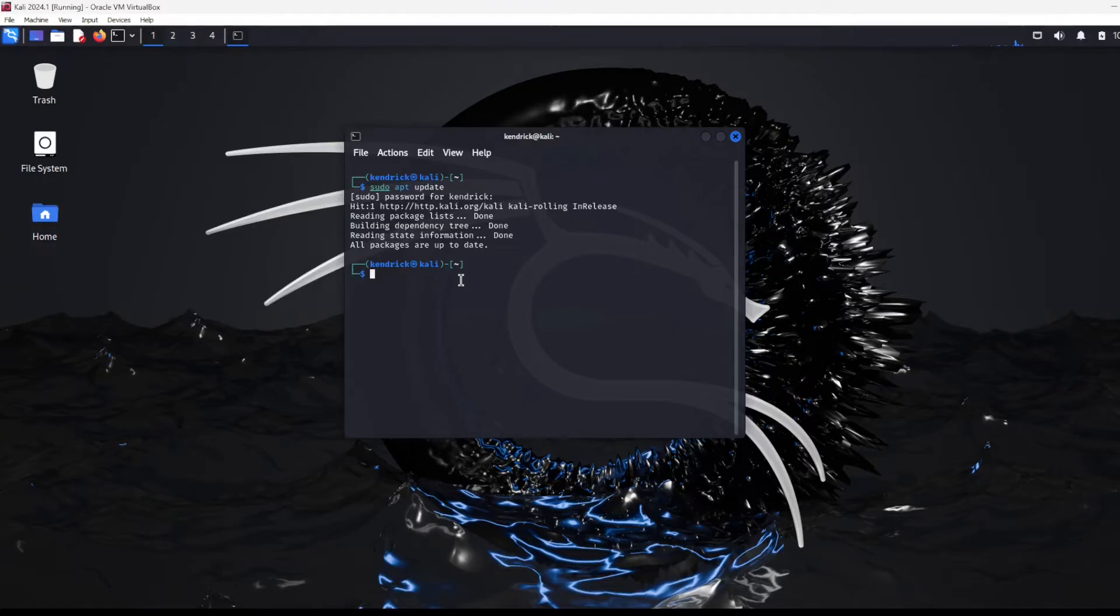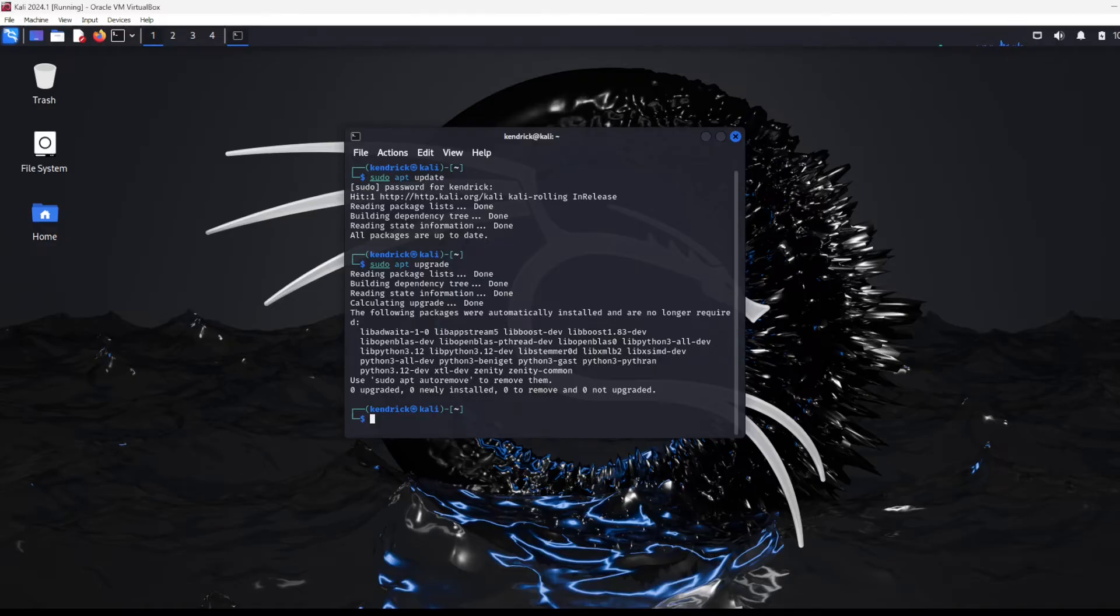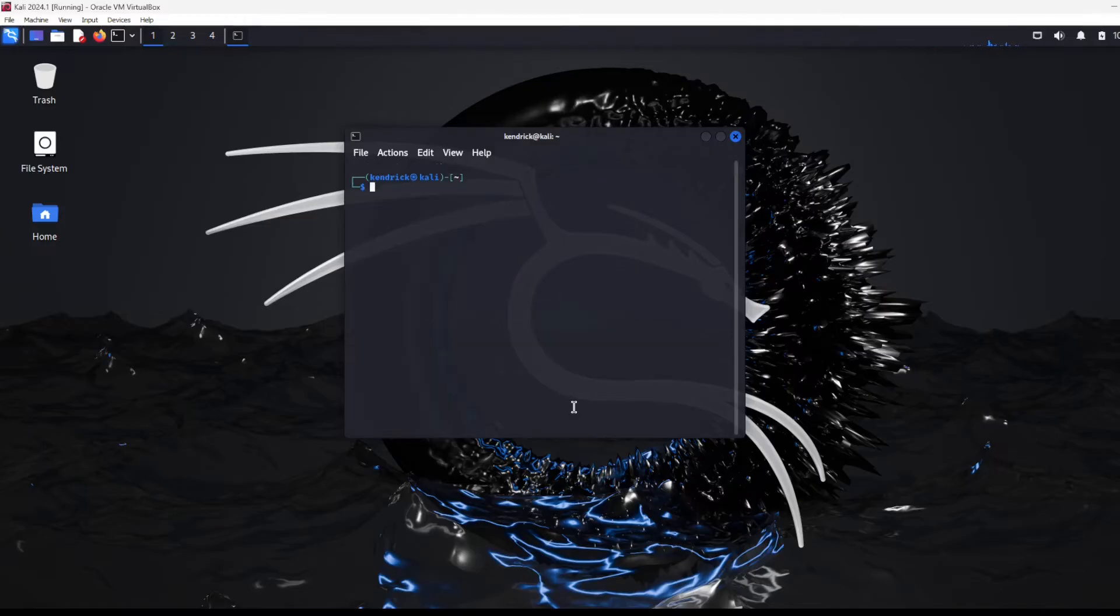I always like to do an upgrade right after. I'm just going to tap the up arrow, hit the upgrade. It's going to go through and say there's nothing happened. I already did it before I even started the video, so that kind of makes sense.